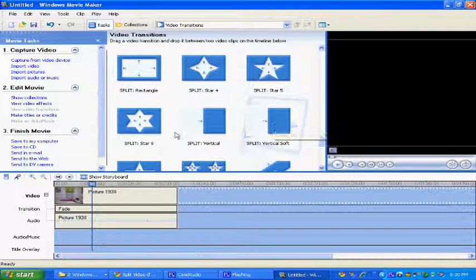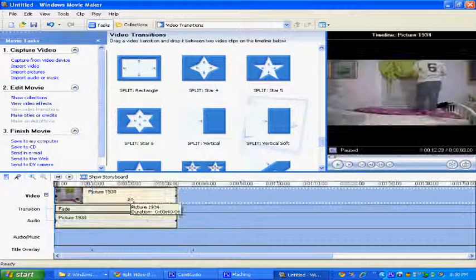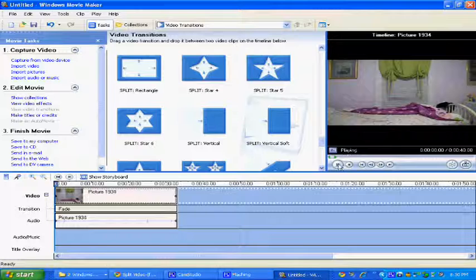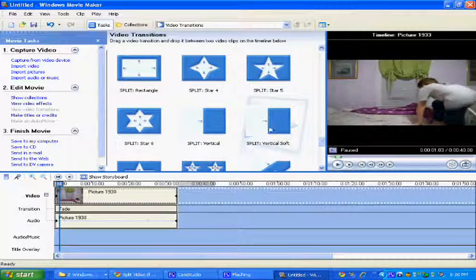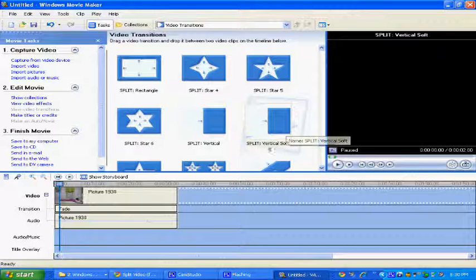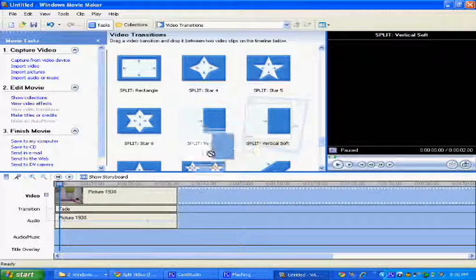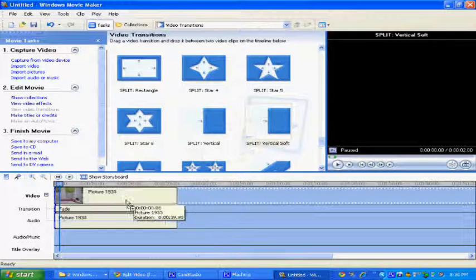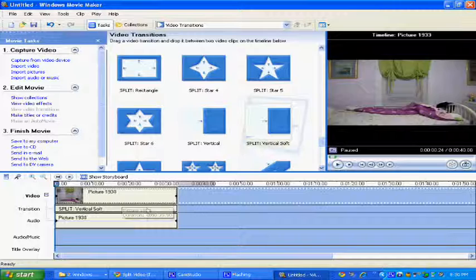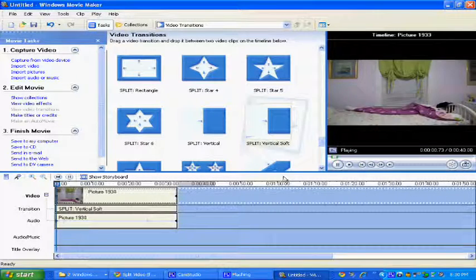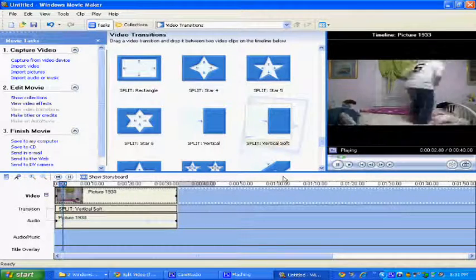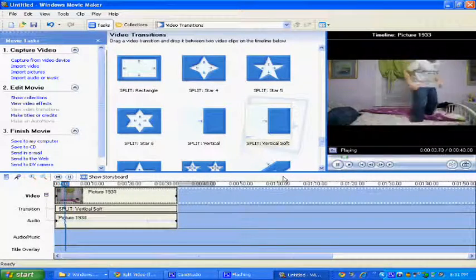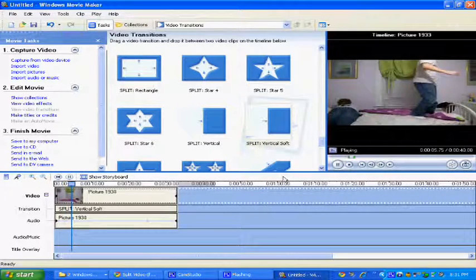Now, in order to make it so you have two clones at one clip, you're going to take split, vertical, soft, and you're going to drag it onto the clip. It's as easy as that, and then watch. Ta-da! Now, this is not the clones video, and I kind of did this.